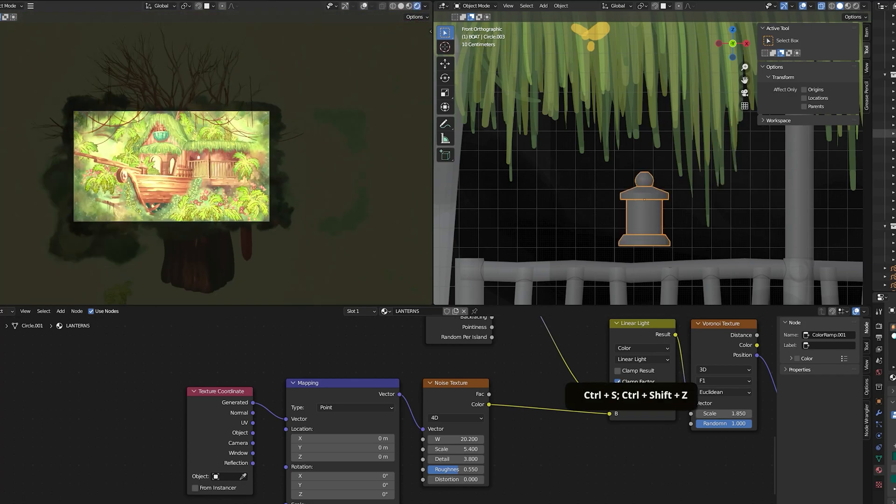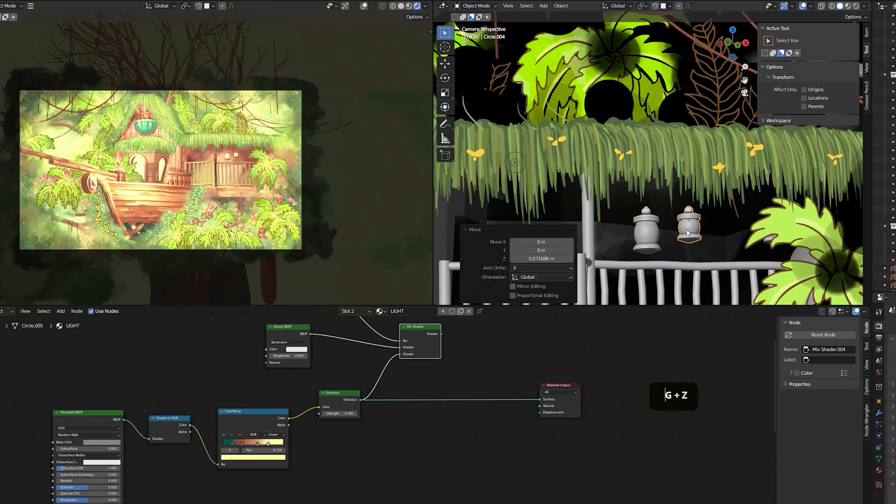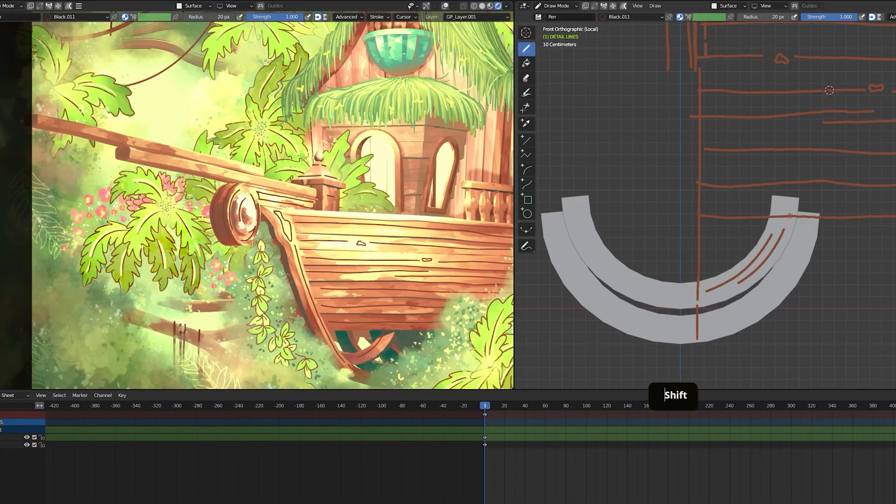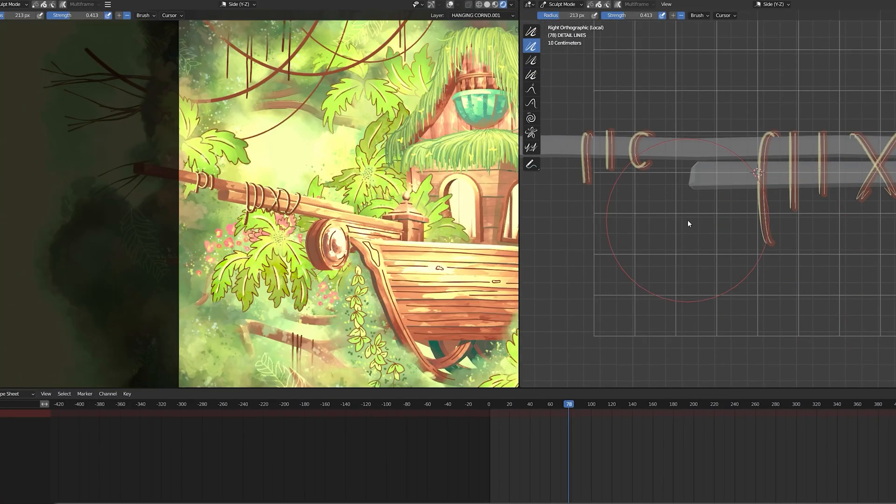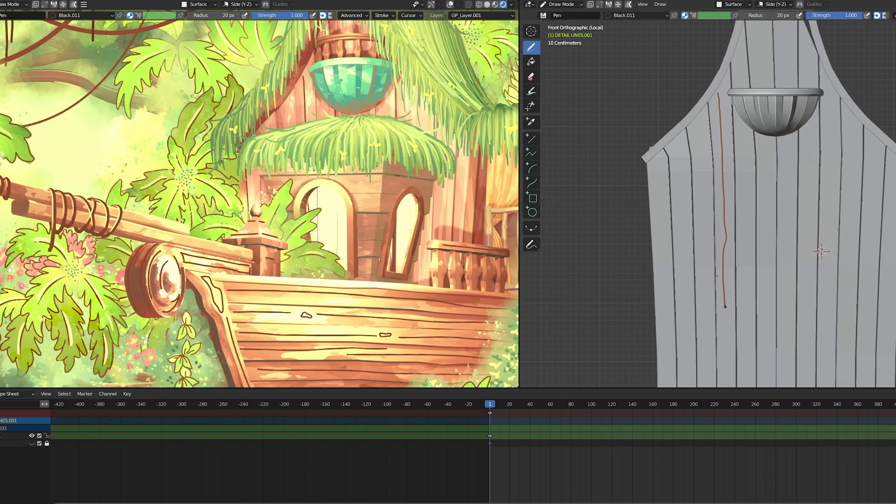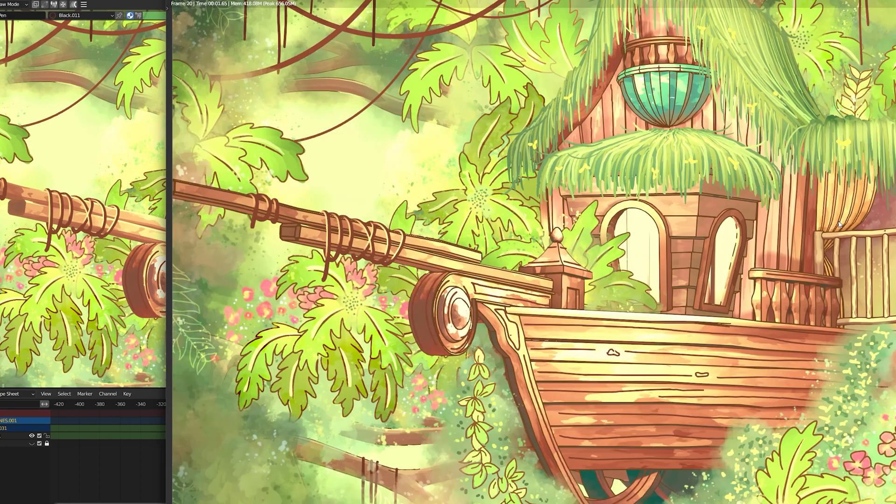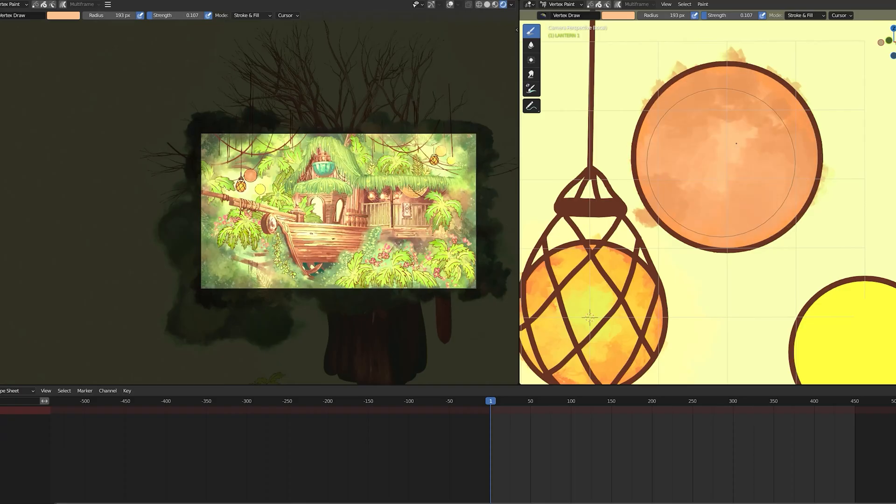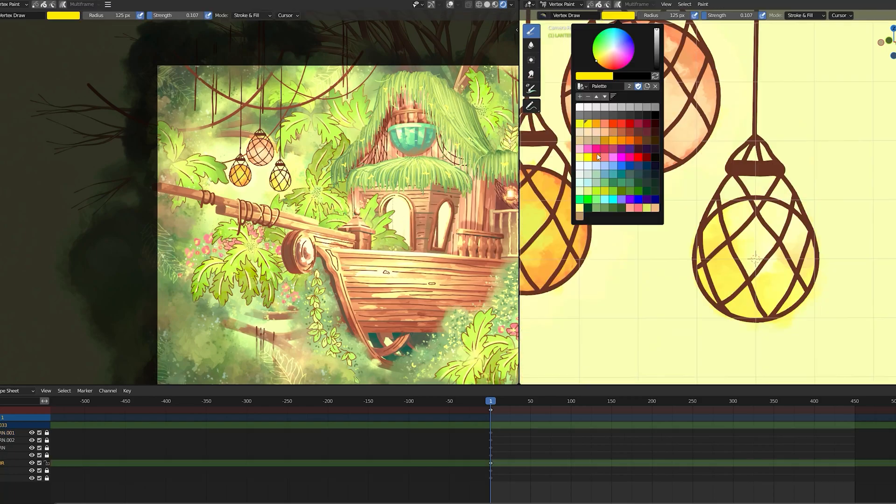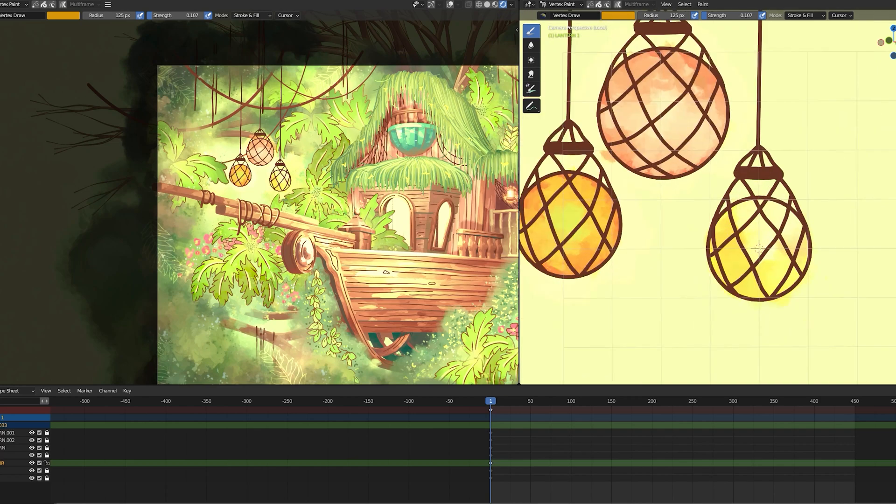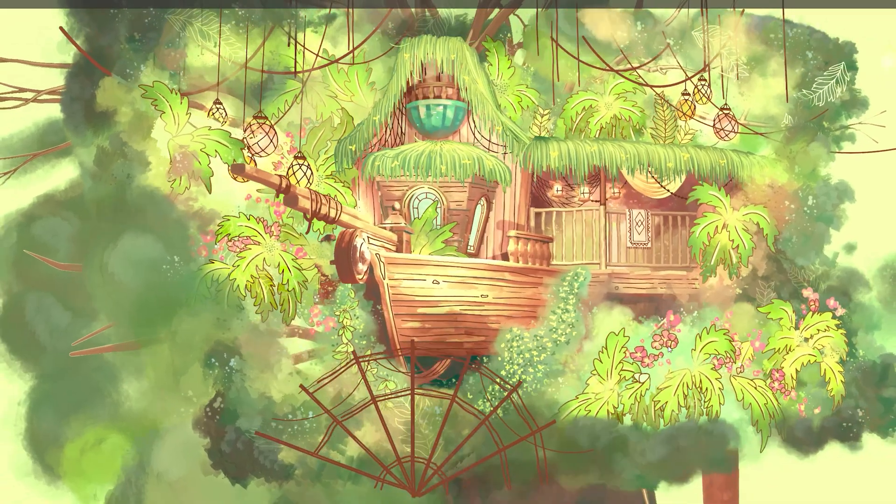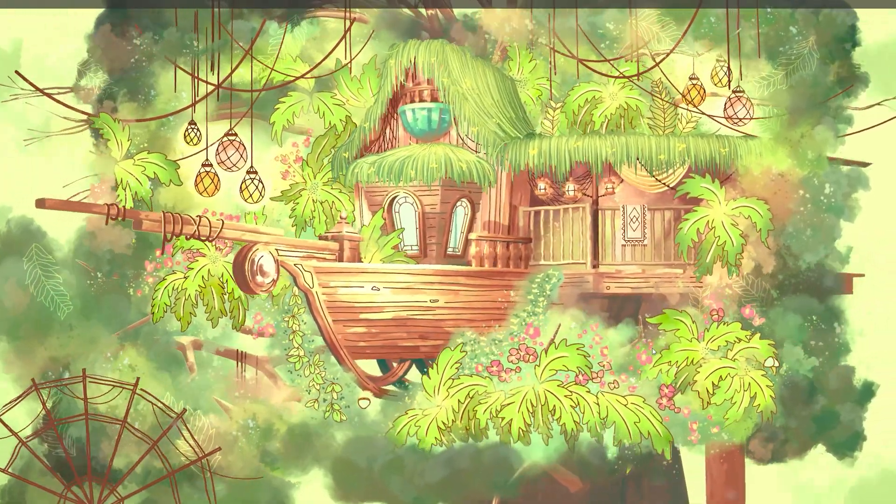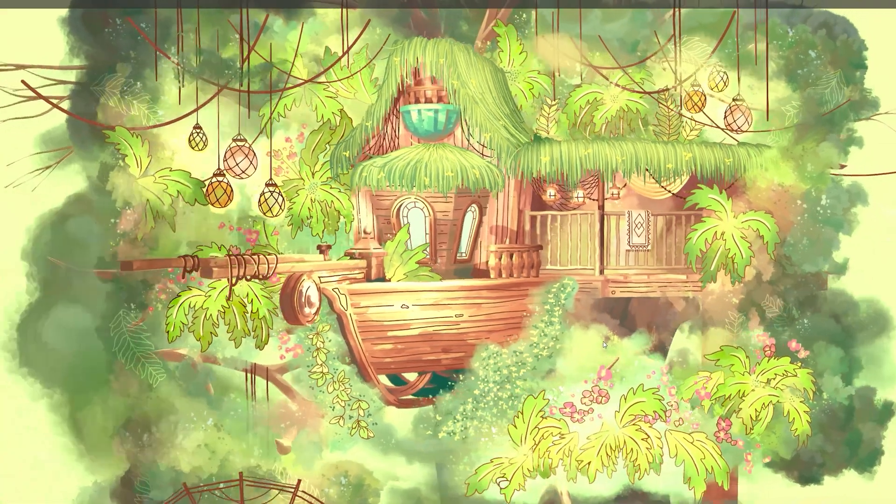And then I added a few more stroke details onto the ship and house and these ropes. Moving on to the environment, I added these vines and lanterns to add some color differentiation, and I added a few more story elements like a water wheel to finish it off.